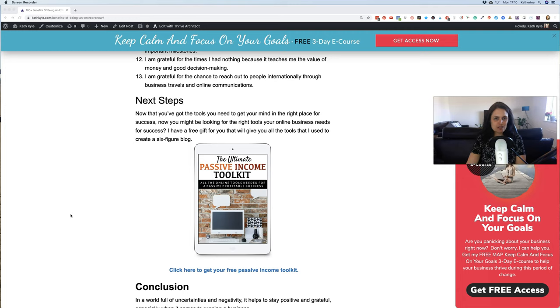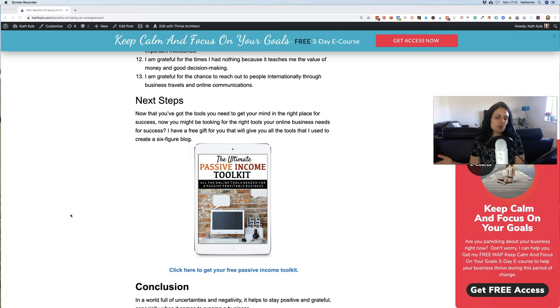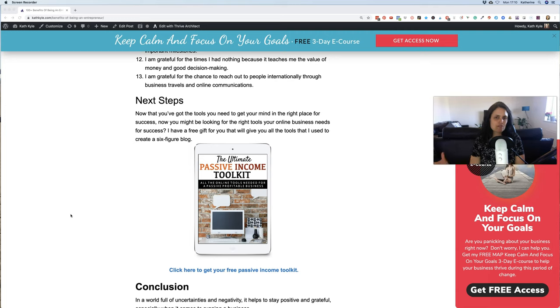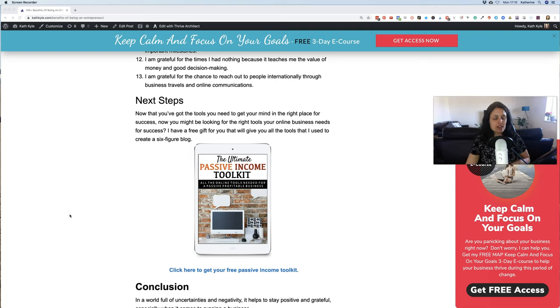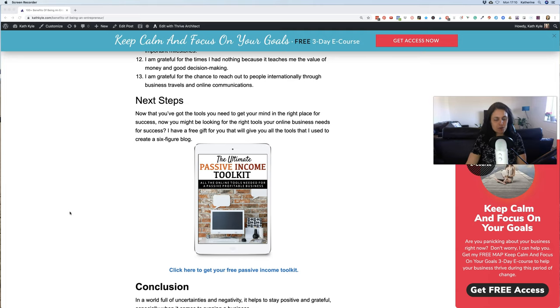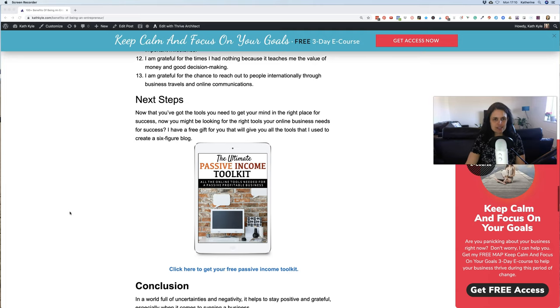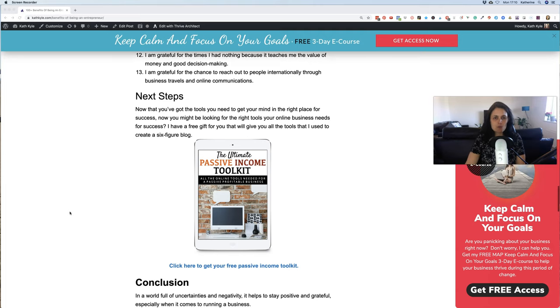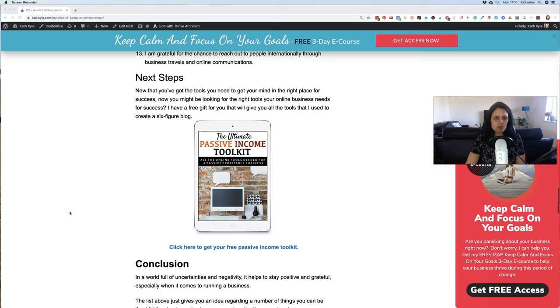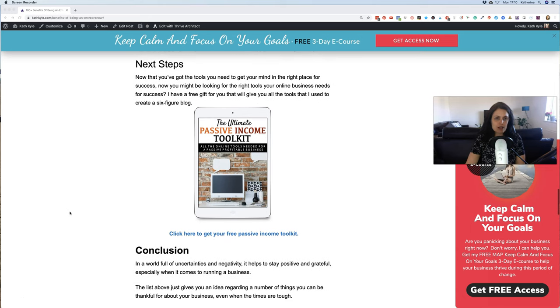So I would love to know if you could share with me in the comments what are you grateful for in your business. What were your favorite gratitude lists out of this one that you're going to use to say over and over again to remind yourself how grateful you are for your business no matter what your current goals are.